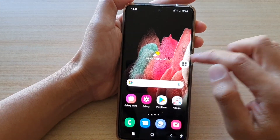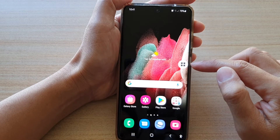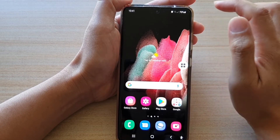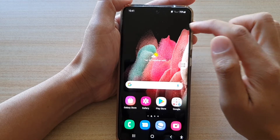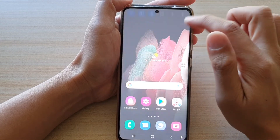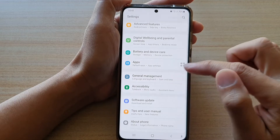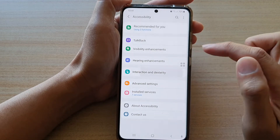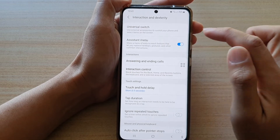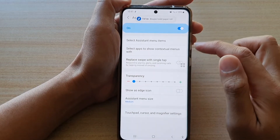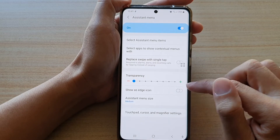Now, if this Assistant Menu feels like it is in the way of the screen, you can also move it to the edge of your screen. Go back into Settings, tap on Accessibility, then Interaction and Dexterity, tap on Assistant Menu, and down here tap on 'Show as edge icon'.